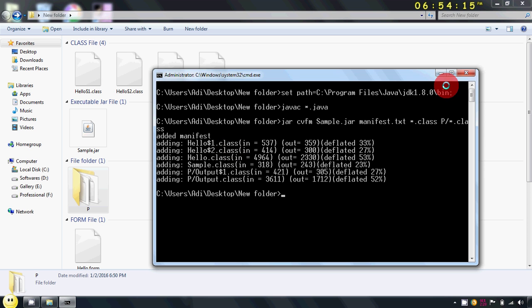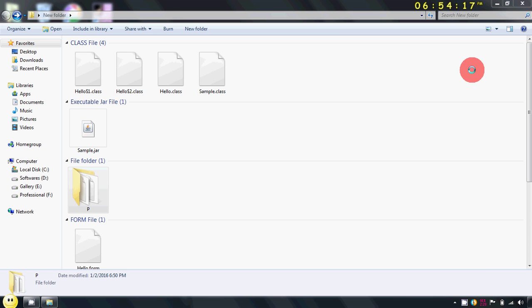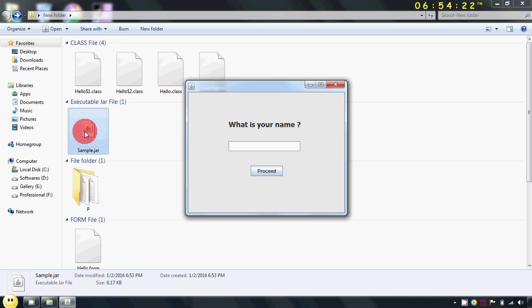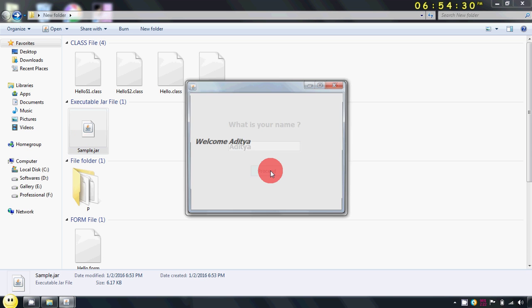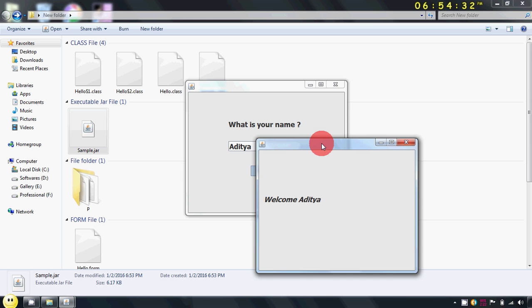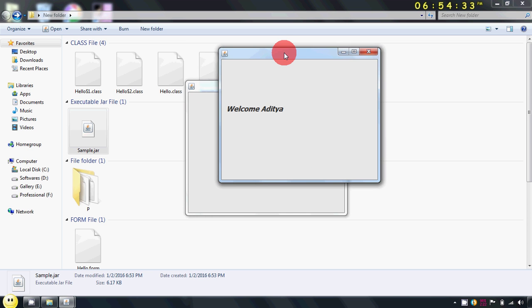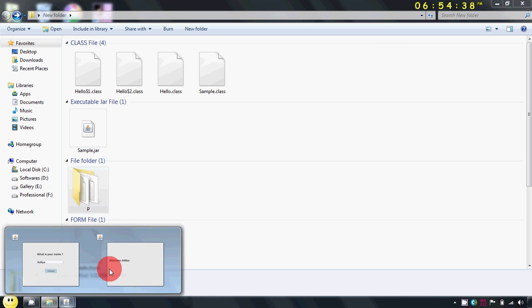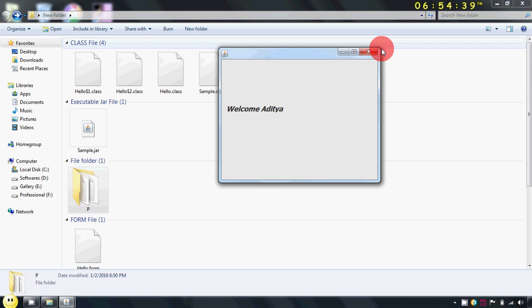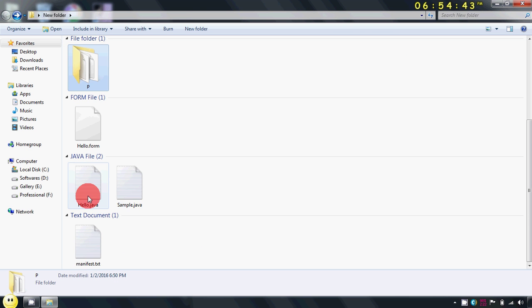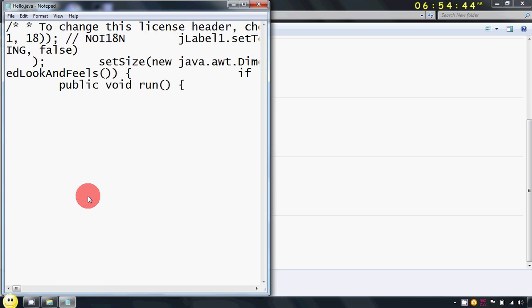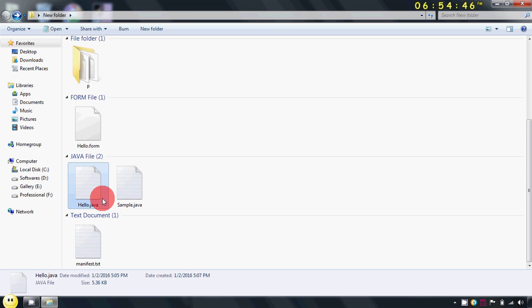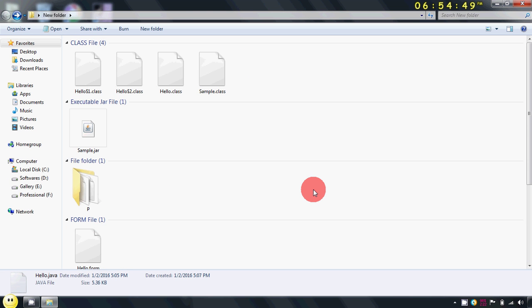Now after that, just close this command prompt and double click on your jar file. The project gets run successfully. As you can see here, this frame is in my p package. And the main file is in my hello package.